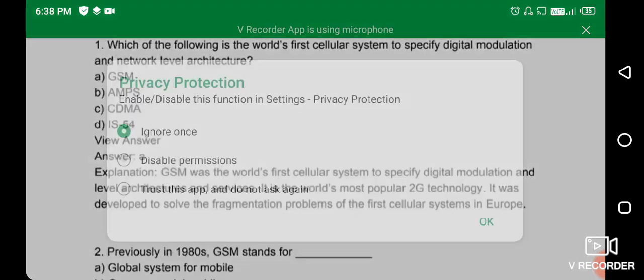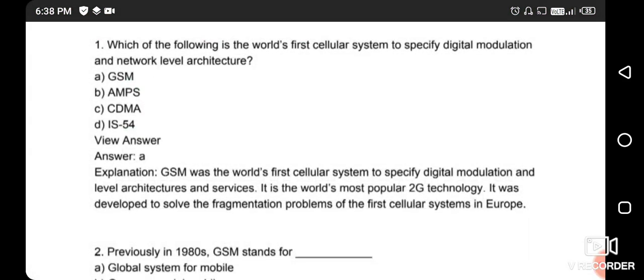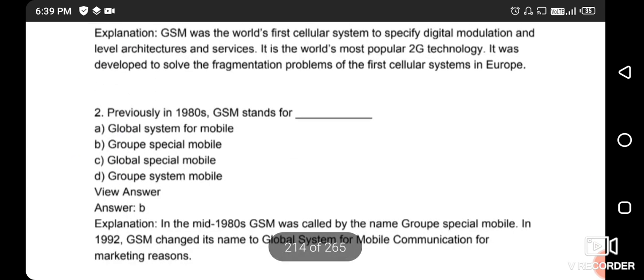Hello friends. Today I will discuss the wireless and mobile communication system important question series. The first question: which of the following is the world's first cellular system to specify digital modulation and network level architecture? The right answer is option A - GSM. GSM stands for Global System for Mobile Communication.